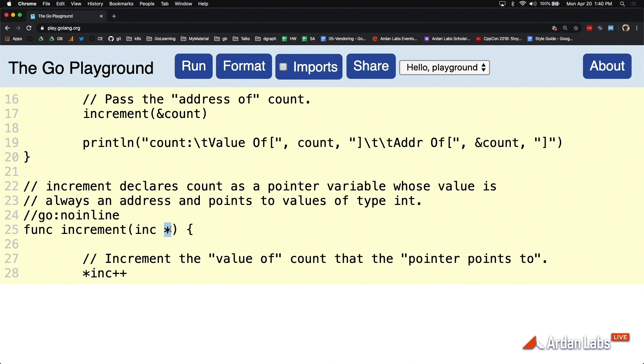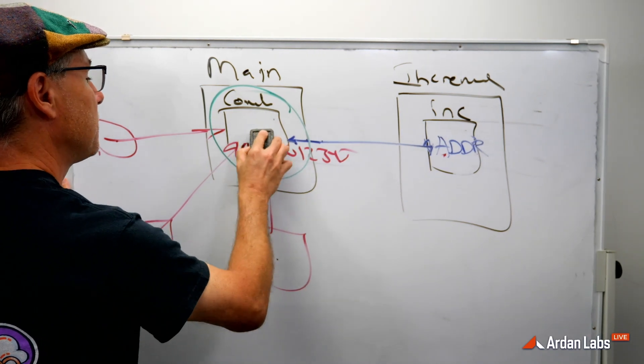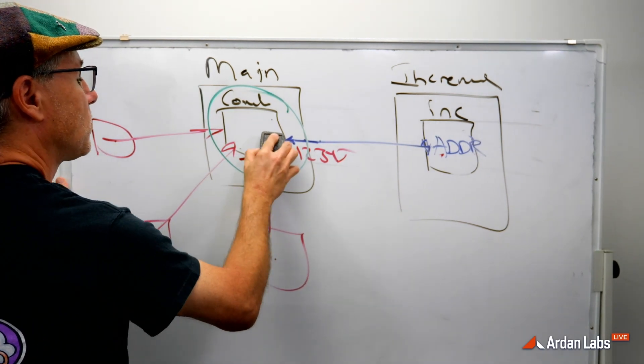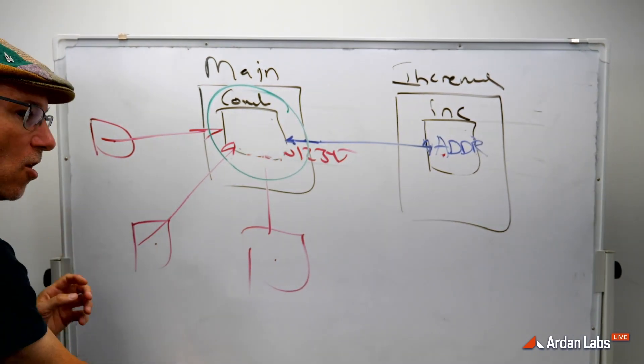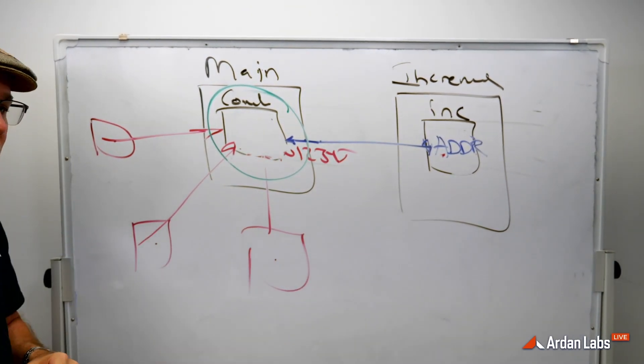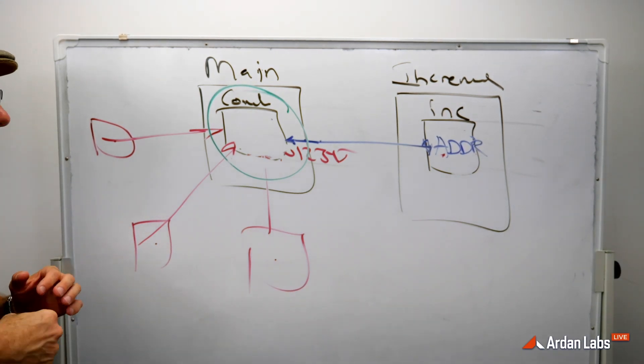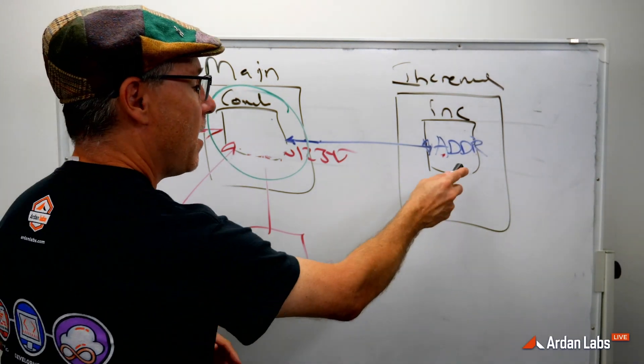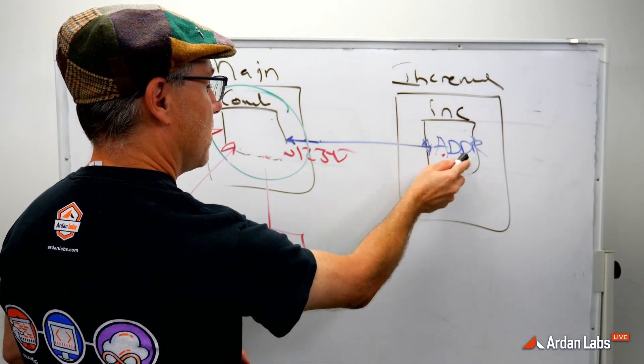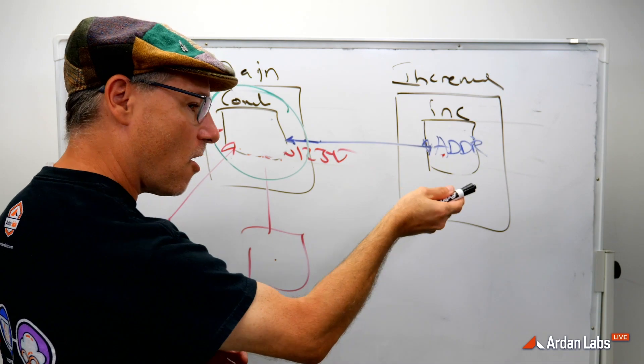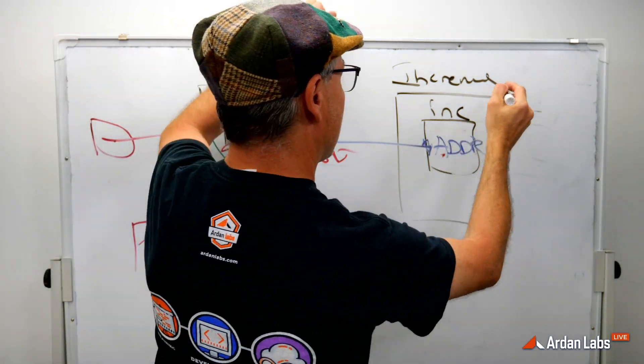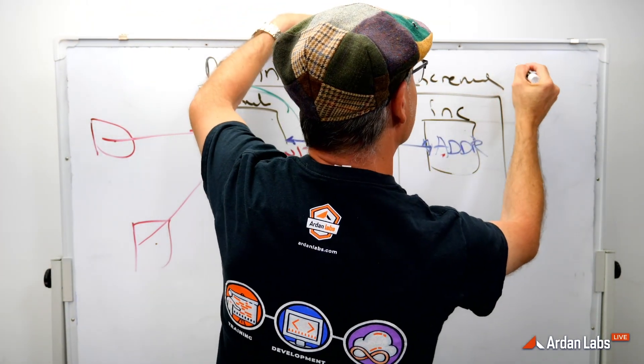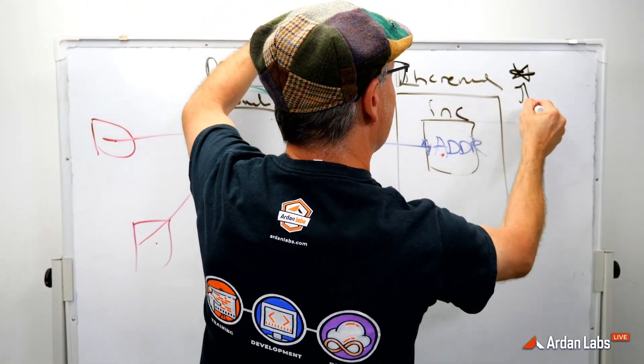But here's the problem. I wish we could just say star. I really do. But if we come back to the board. All right. This star in the syntax is what's saying that I want an address. It's the star in the syntax that's saying address.